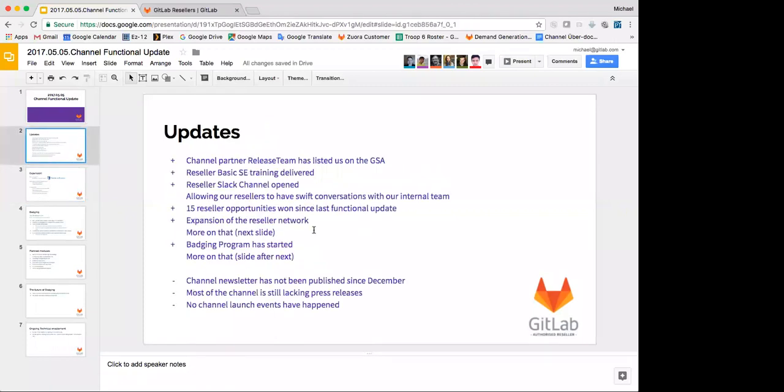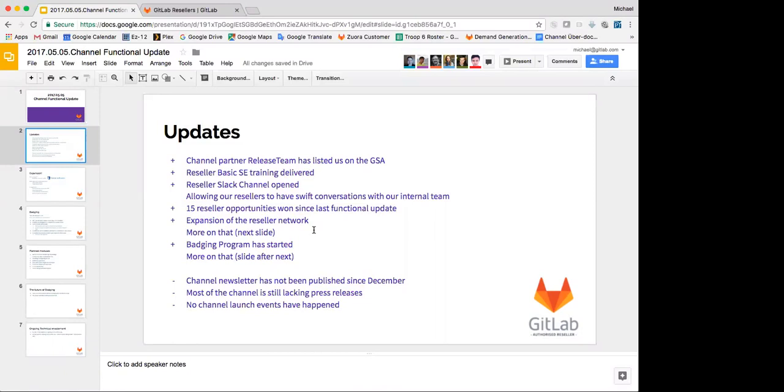The channel brought forward 15 opportunities in the last five weeks, which isn't so bad. And we have expanded the network. We've got more resellers. So I'll talk more about that on the next slide. And we've begun a badging program for the resellers to prove their technical expertise, both to us and to their customer base. And I'm going to have more on that on the slide after next.